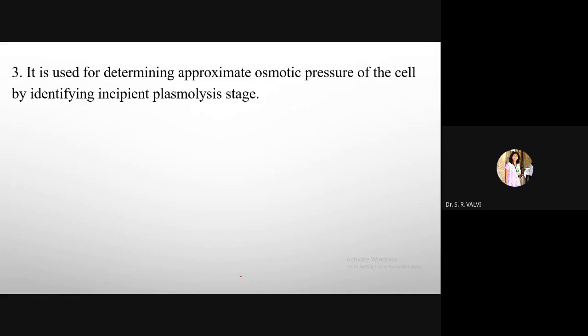Third significance: plasmolysis is used for determining the approximate osmotic pressure of a cell by identifying incipient plasmolysis. In incipient plasmolysis, shrinking of the plasma membrane begins, the cytoplasm remains attached, and there is continuous movement of water from the cell to outside. The osmotic pressure — the pressure required for the osmosis process — can be determined from this stage.